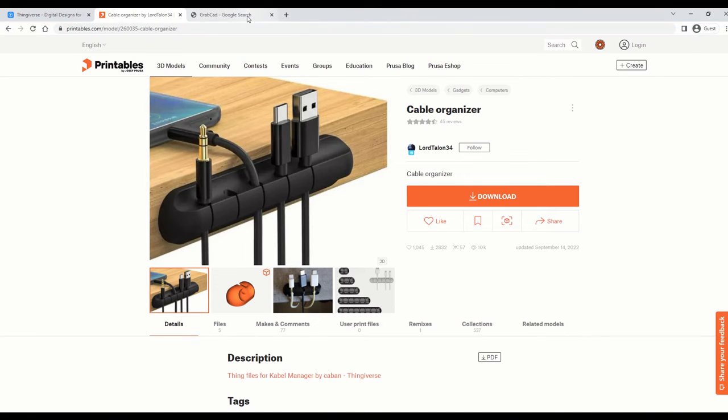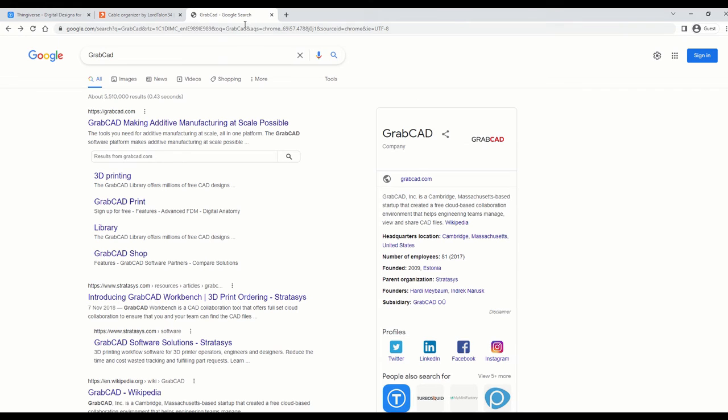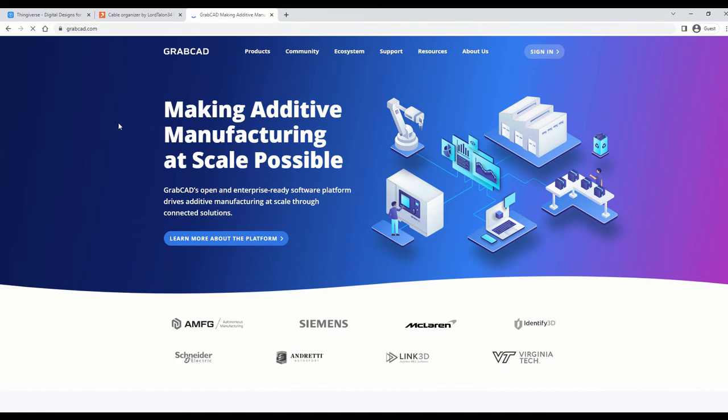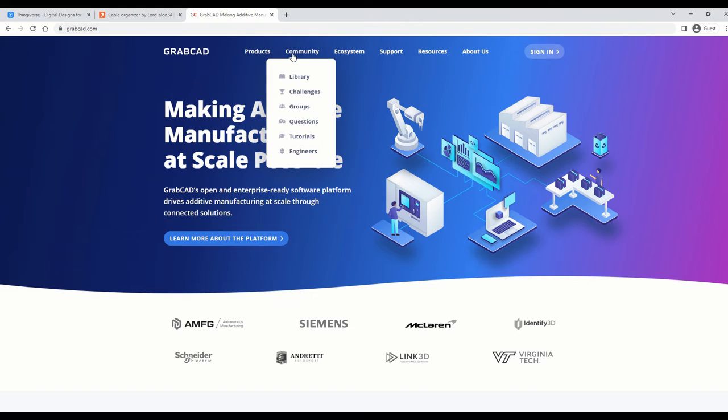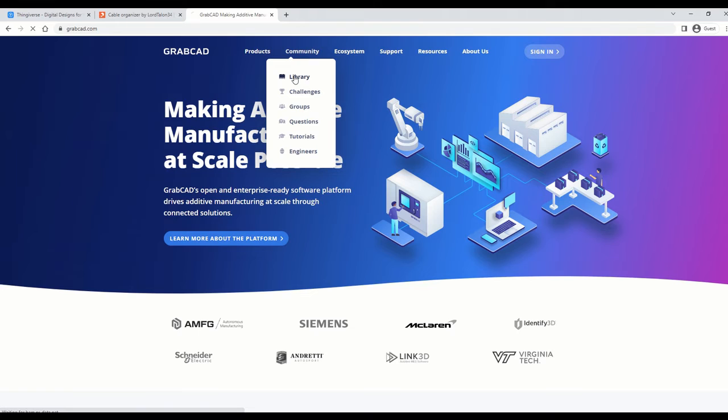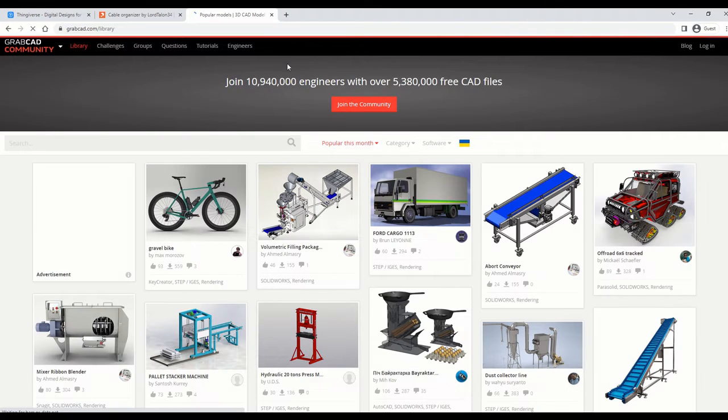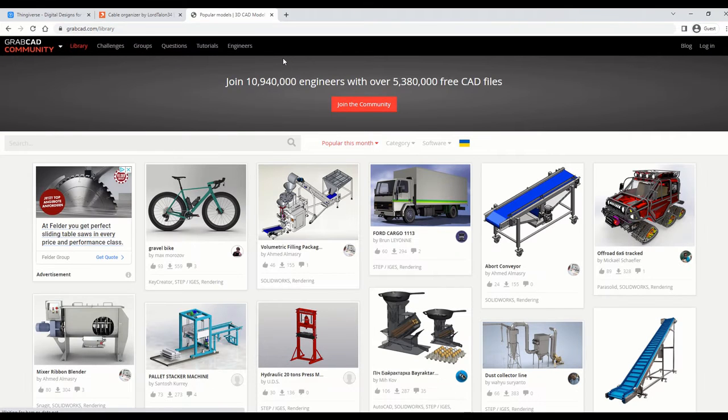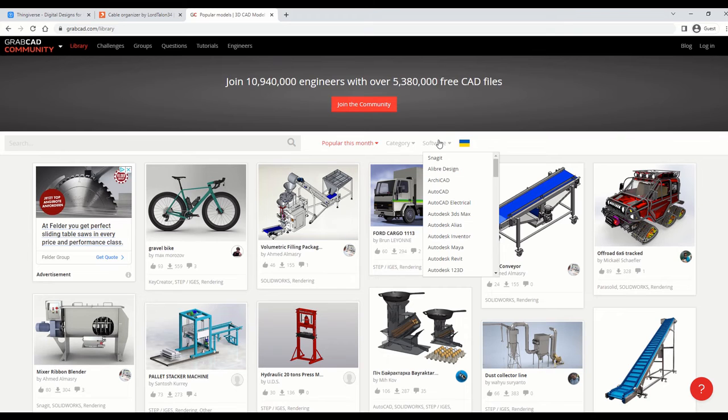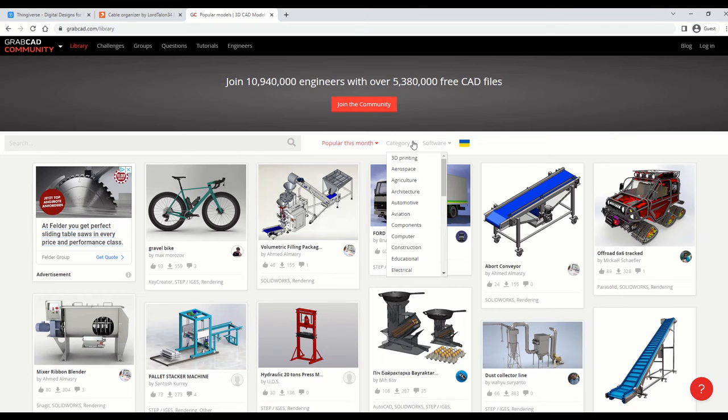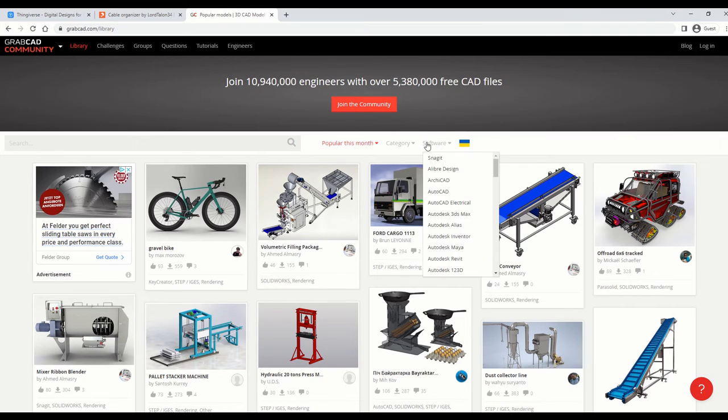Now, the last option is a bit more advanced. It's called GrabCAD. GrabCAD is not just for STL files for 3D printing. It actually has all type of files for CAD softwares. Now it does have some STL files, which you can specify by going into some of these categories.